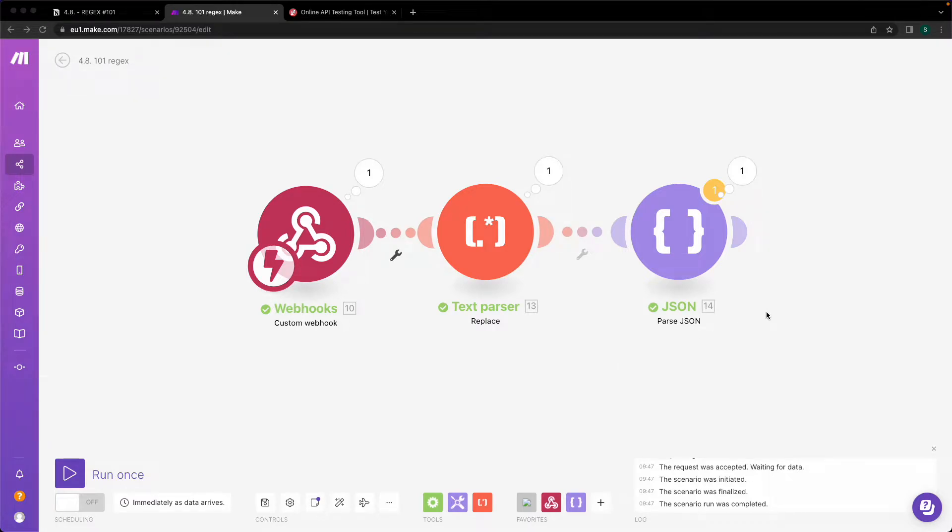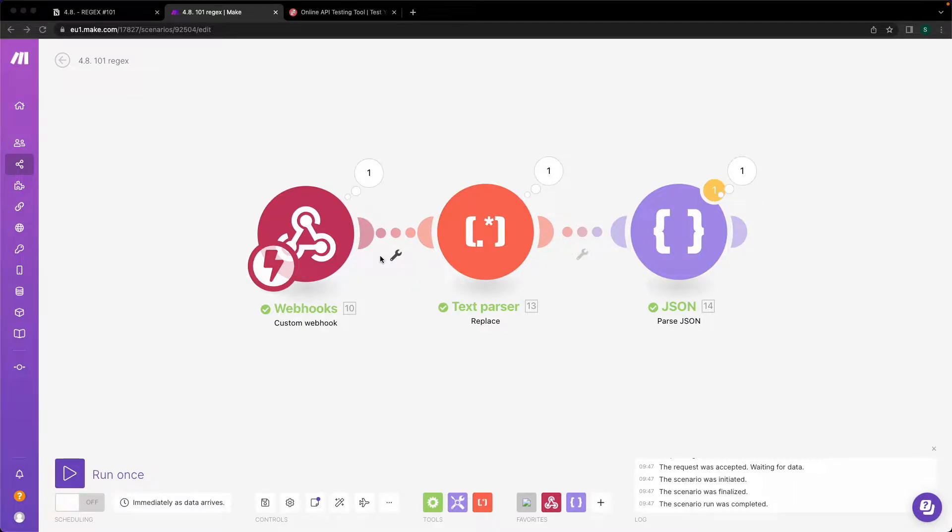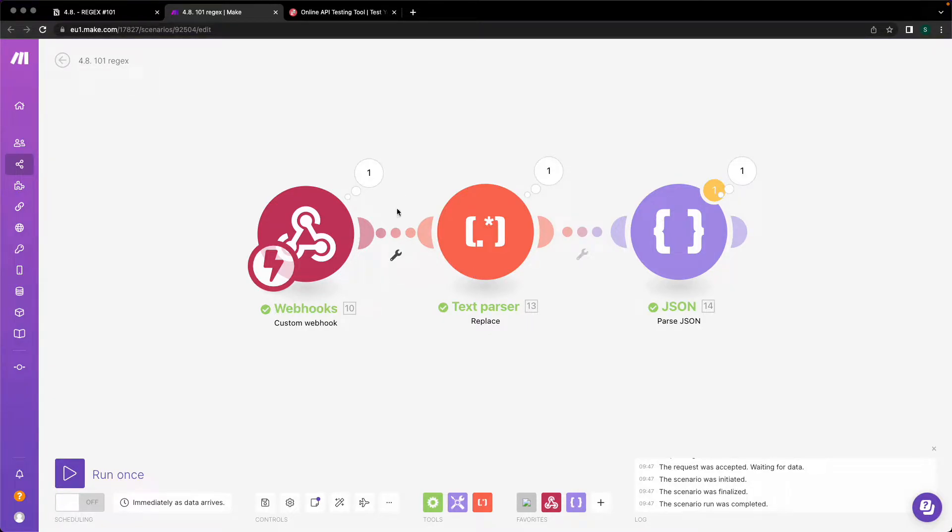How you can use a broken JSON which has line breaks inside Integromat and Make and how you can work with this inside Make. So let's dive into it directly without blah blah.